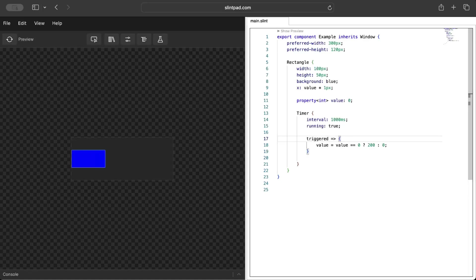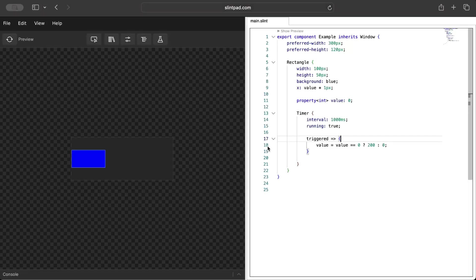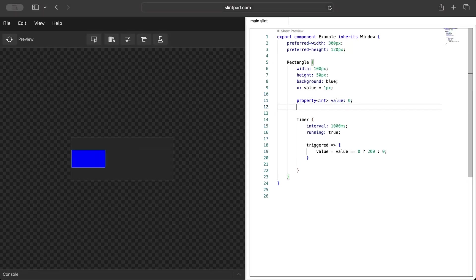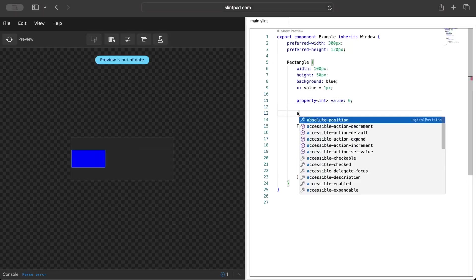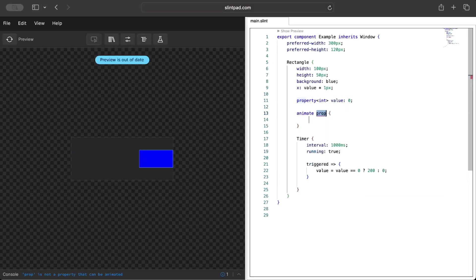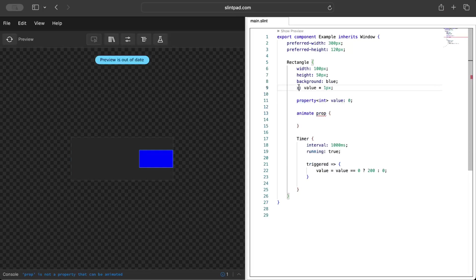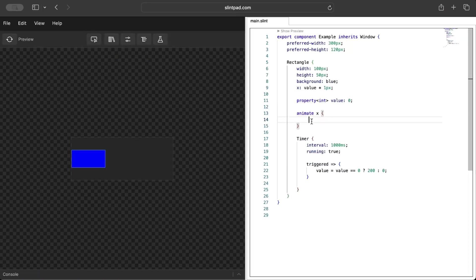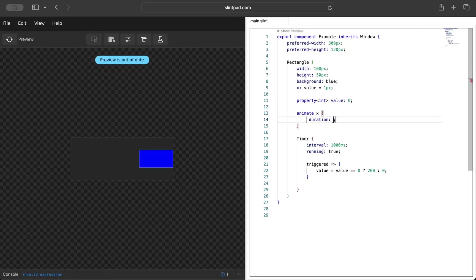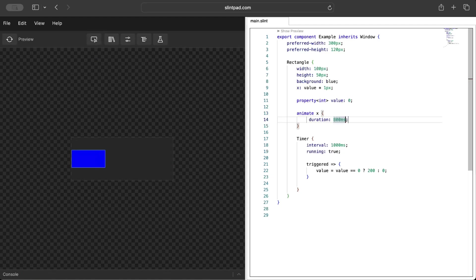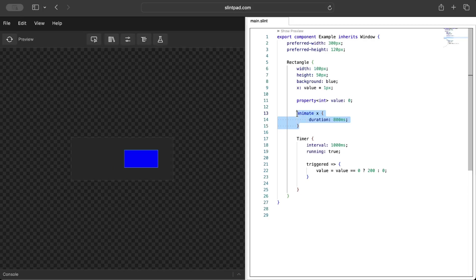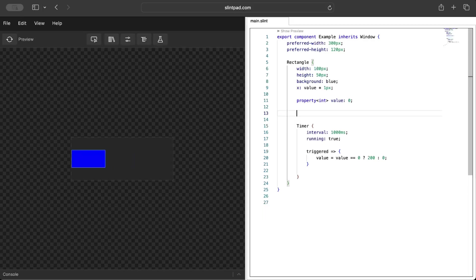For that let's add some animation. We can just do 'animate x', so we animate x and set a duration of 800 milliseconds. Now you can see it's more smoother. If that's not the case then it's just jumping here and there, but now it's more smoother.